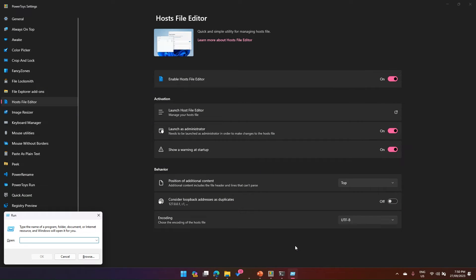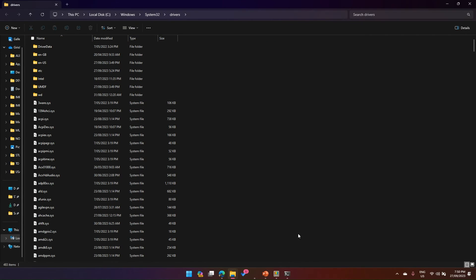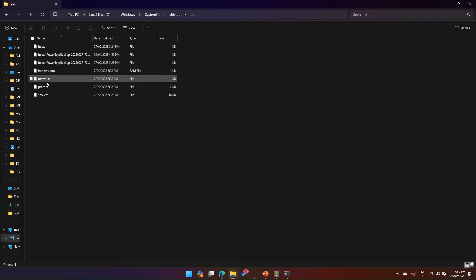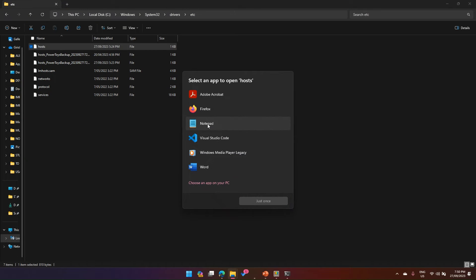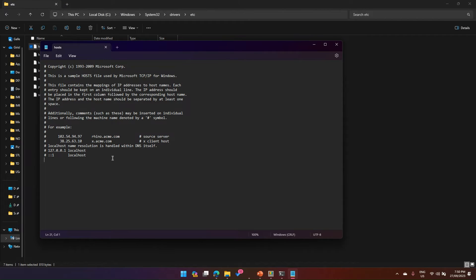Let me first show you how the host file looks. I'll use the Run dialog and type the path to the Drivers ETC folder, which opens the ETC folder. I go to the host file and open it — it asks which application to use, so I select Notepad and choose 'just once.'